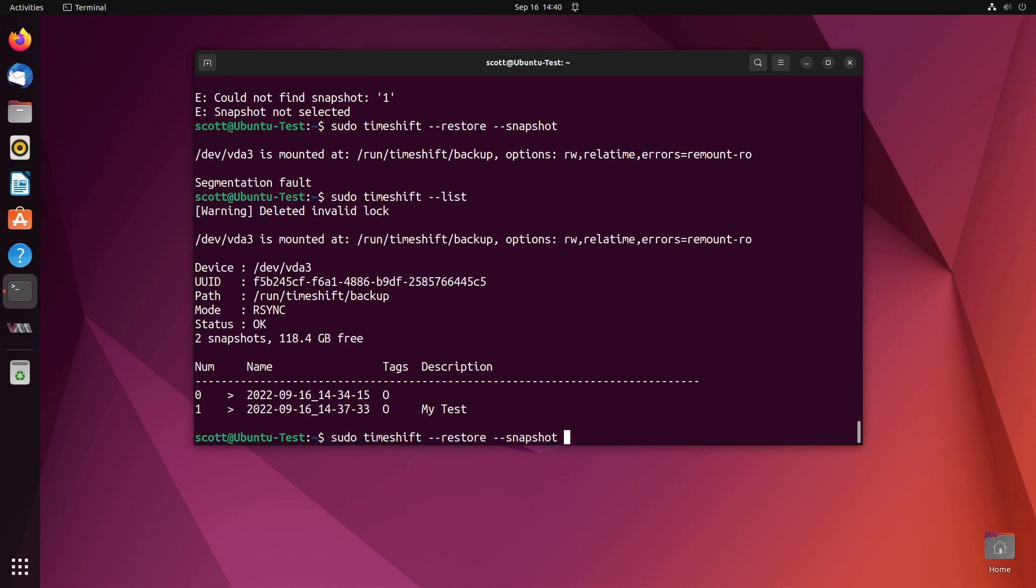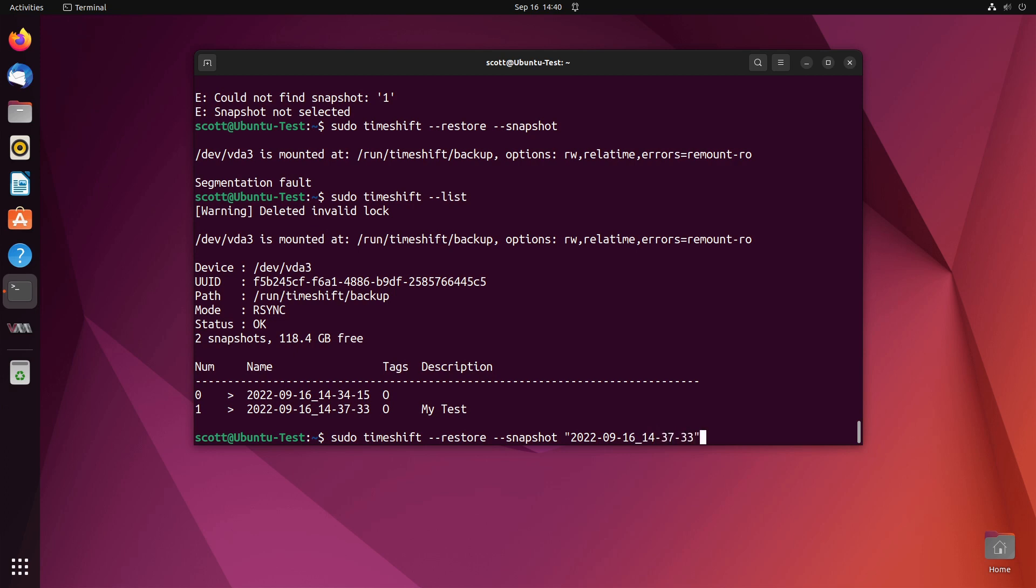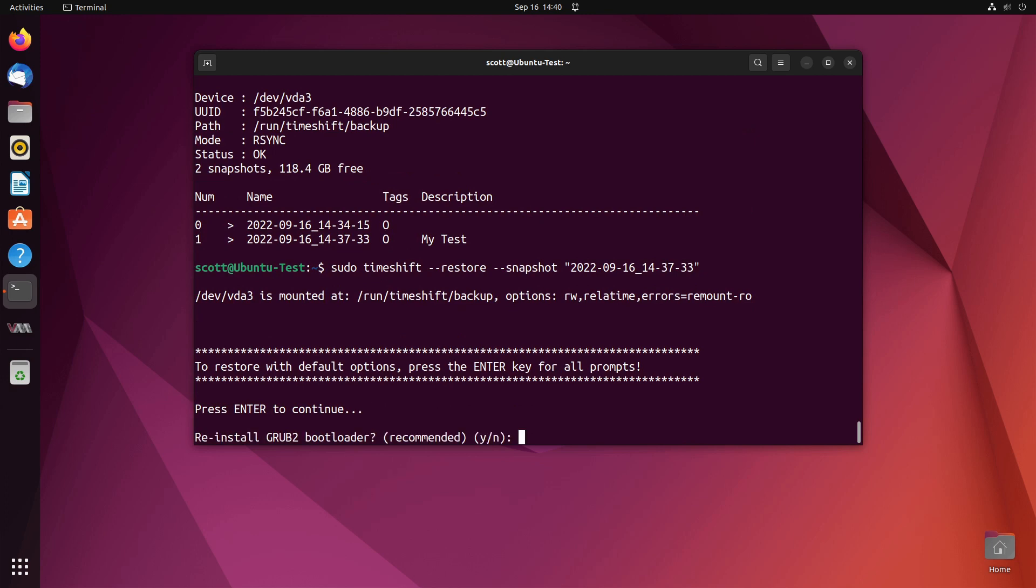Now we'll do a restore snapshot and we can say 2022-09-16 and that should restore. It says to restore with default options hit the enter key so I hit the enter key.